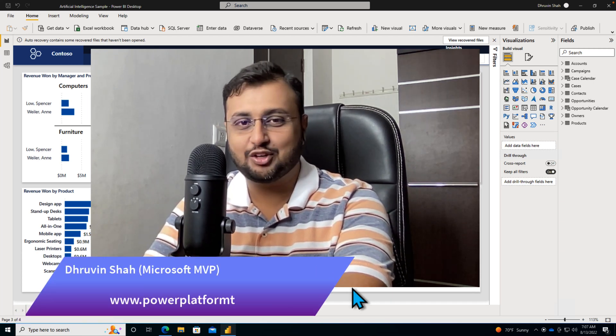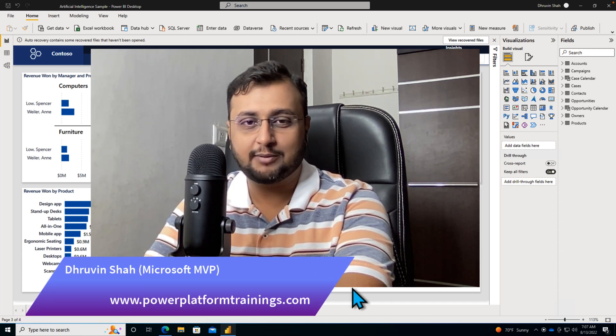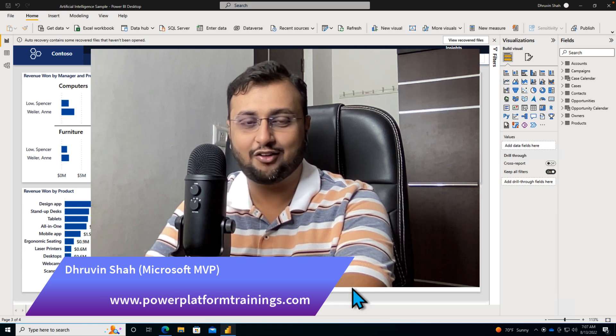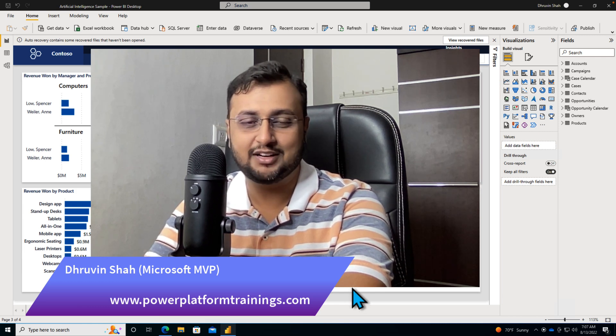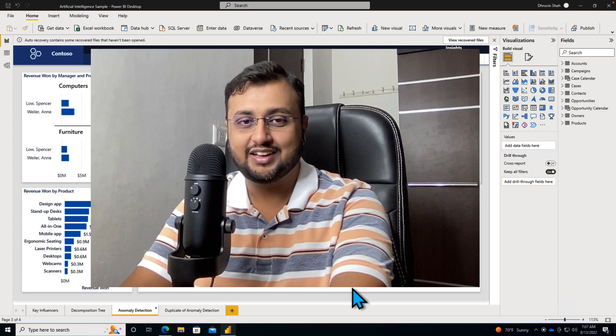Hey Makers, this is Dhruveen and in this video I'm going to talk about how we can conditionally apply formatting on the data labels for line charts. So let's get started.